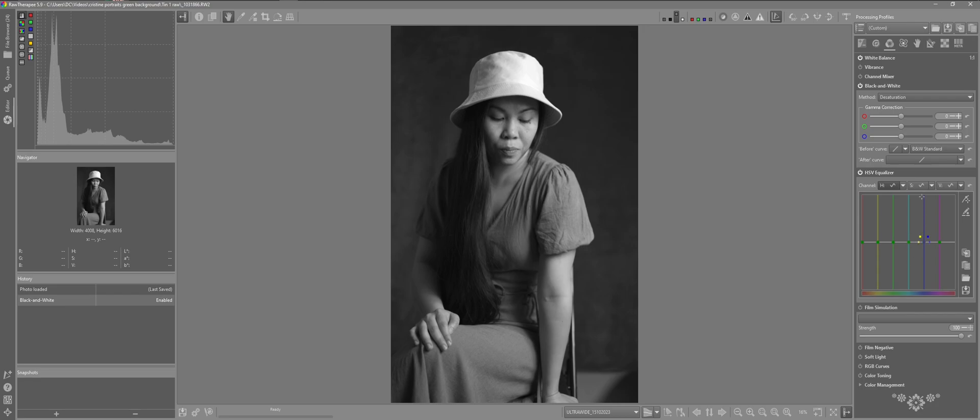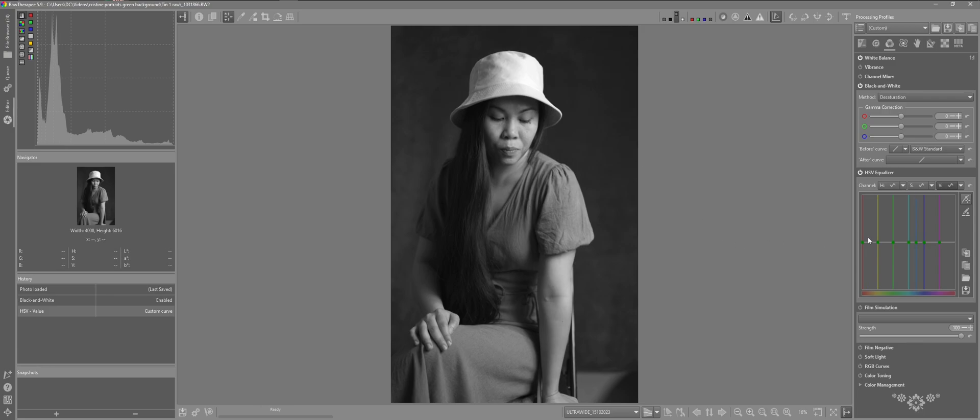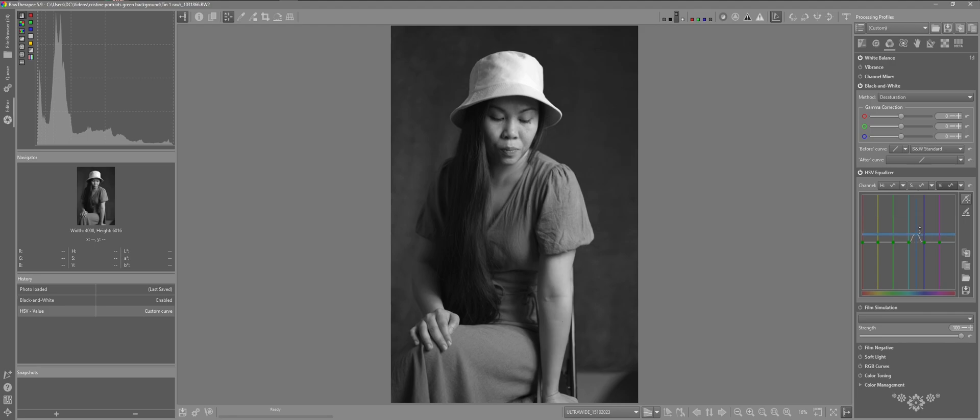So I'm going to come over to V for the lightness values. Click on the crosshairs. I'll hold down control and click on the background. It gives us our new position once again on the equalizer. I'm going to raise this up. See the effect there on the background.